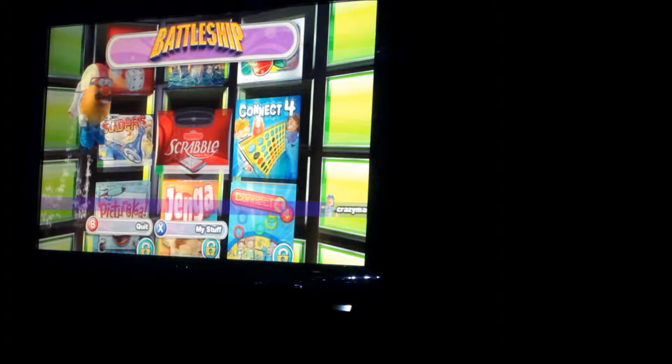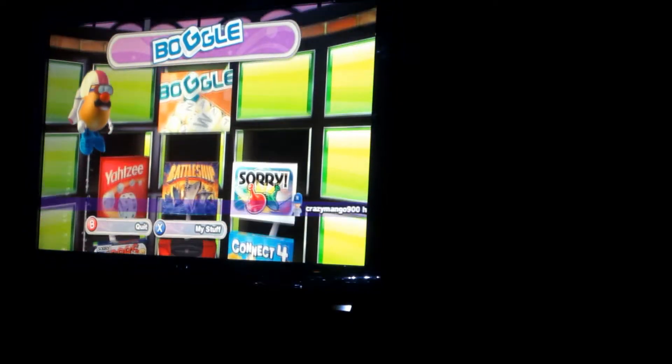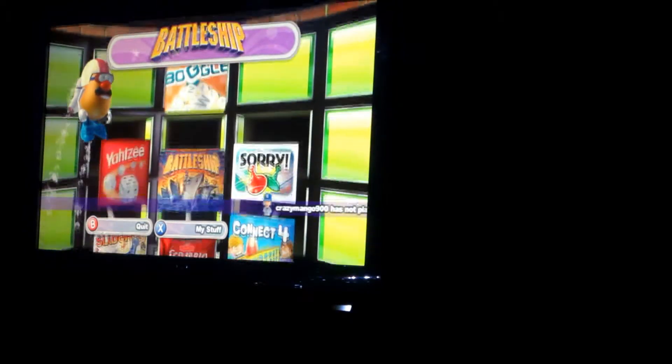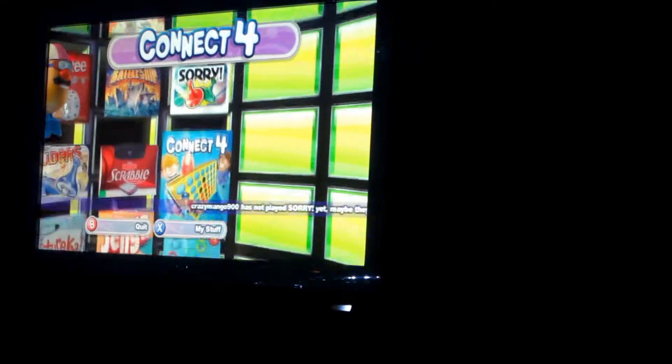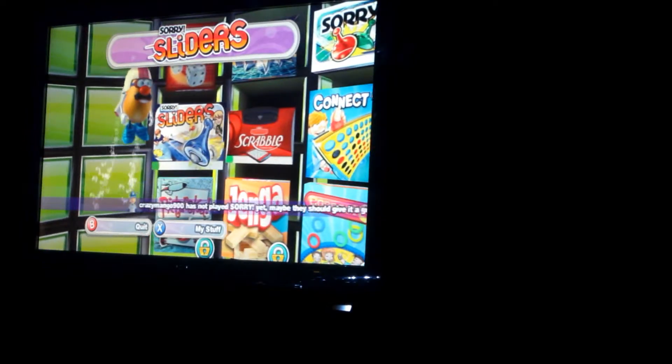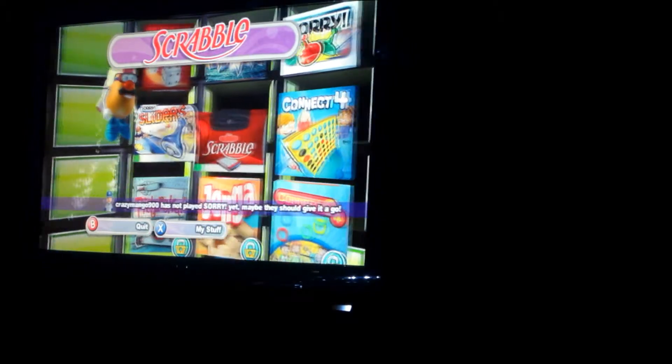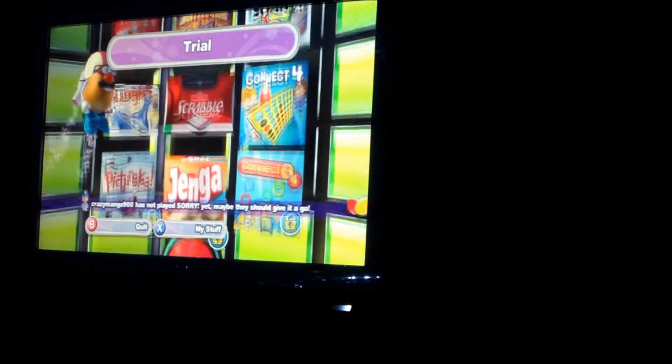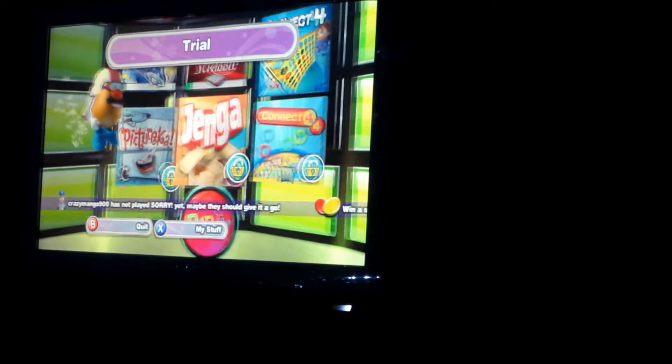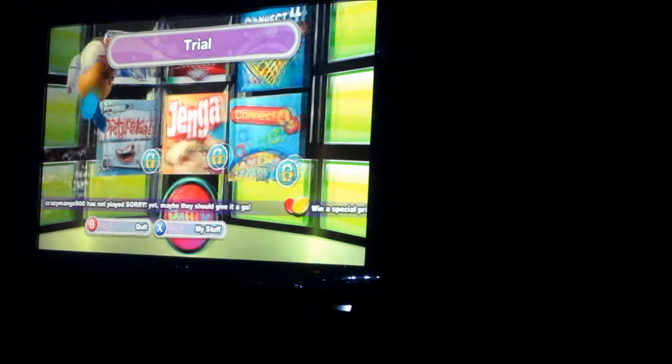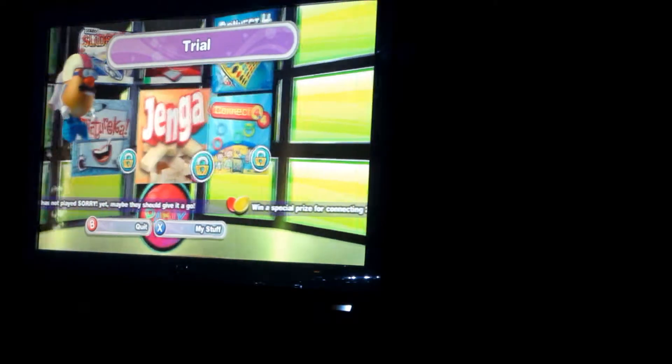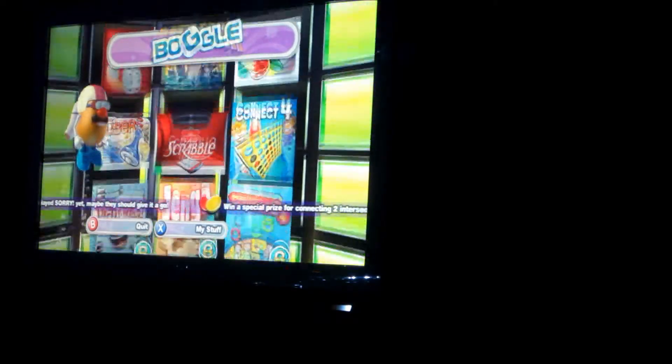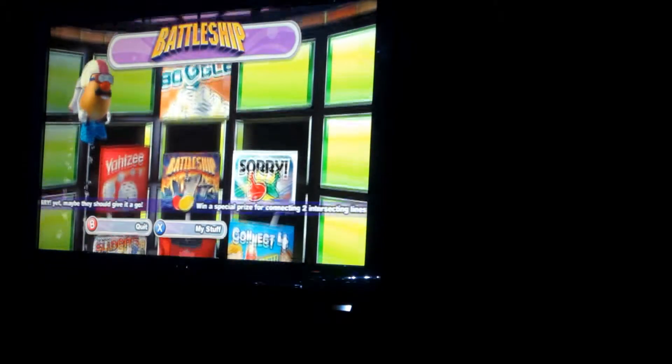Okay, so the games that we have here, Boggle, Yahtzee, Battleship, Sorry, Connect 4, Sorry Sliders, Scrabble, Jenga, Pictionary, and Connect 4x4. Today, we're going to play Sorry.